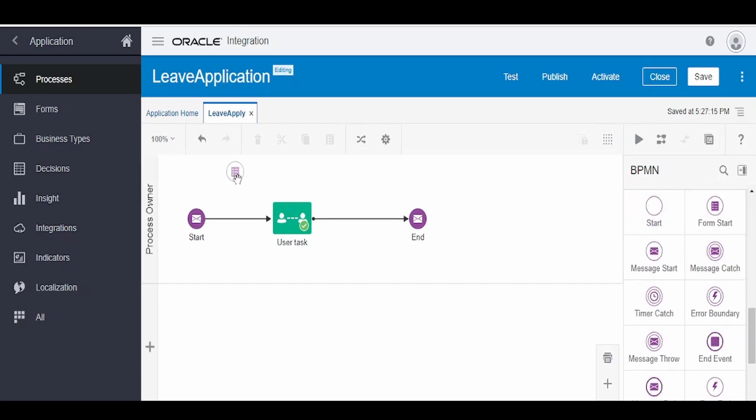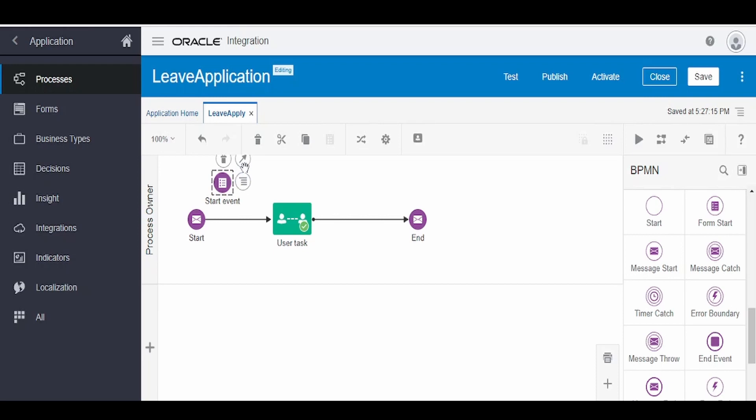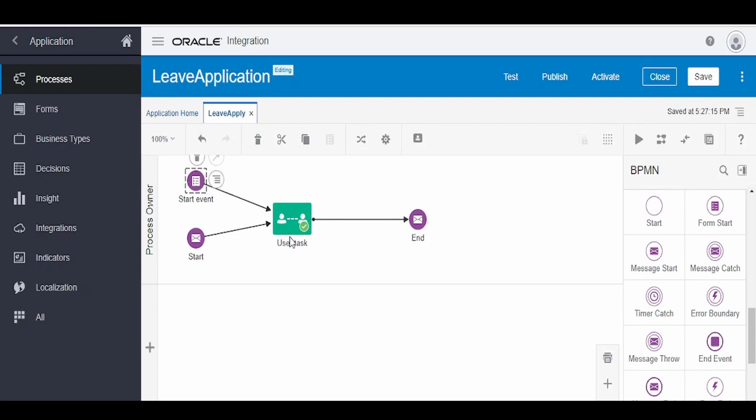Select this form start and drag it over here. Once dragged, click on this arrow button and map to user start. We can either create an instance of the application with the help of message as well as with the help of form start.